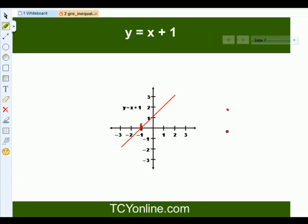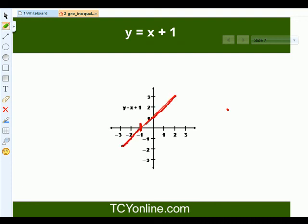Now let's talk about the graph of y equals to x plus 1. We know that y equals to x is a straight line passing through the origin. For y equals to x plus 1, the same line will now shift one unit towards the left. So this is the line for y equals to x plus 1.